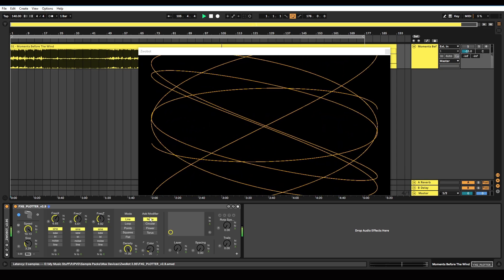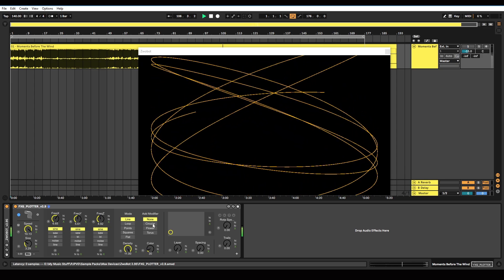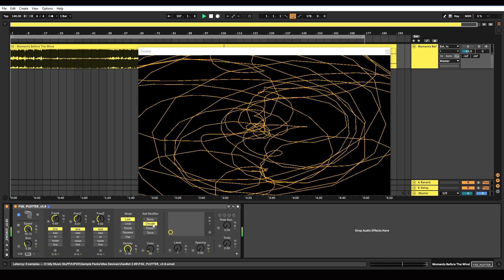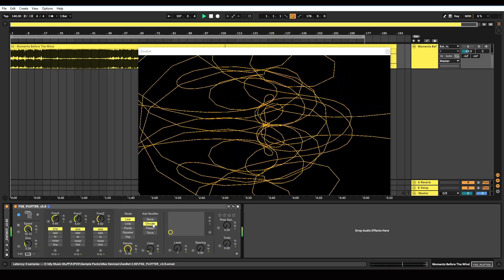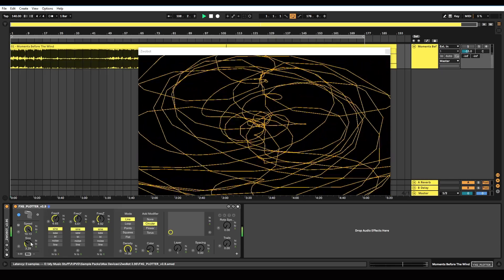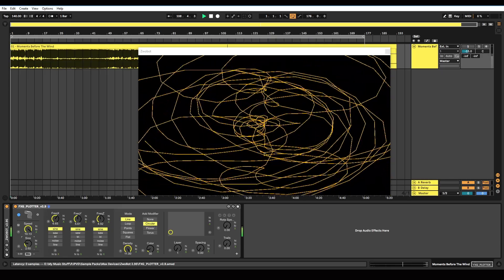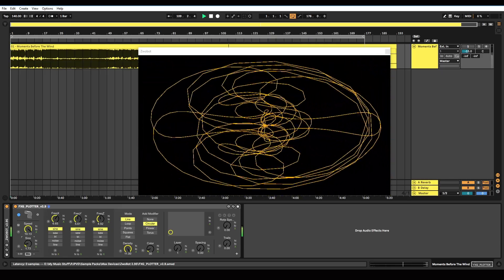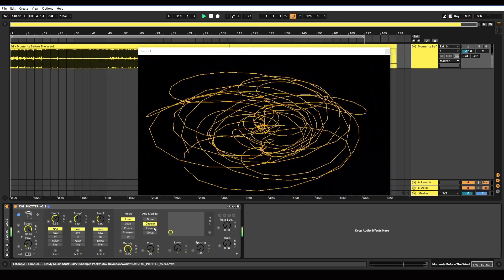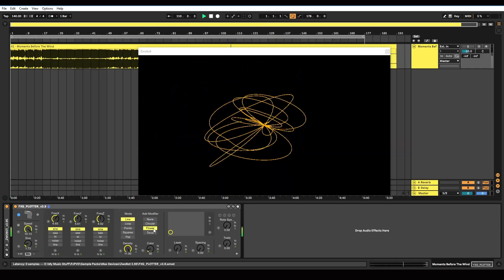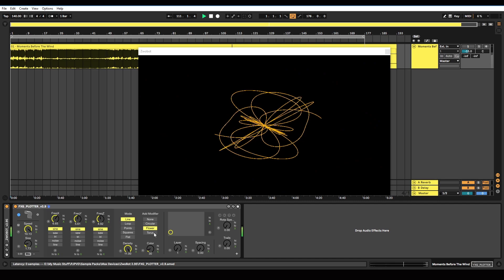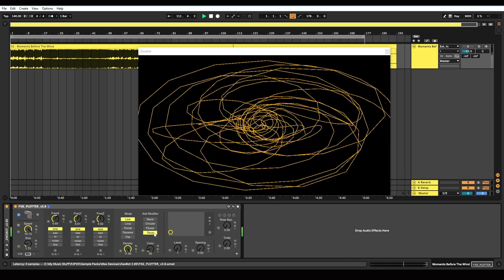And then we've got these modifiers, which just add an amount of complexity to the pattern. So you've got circular, flower and torus.